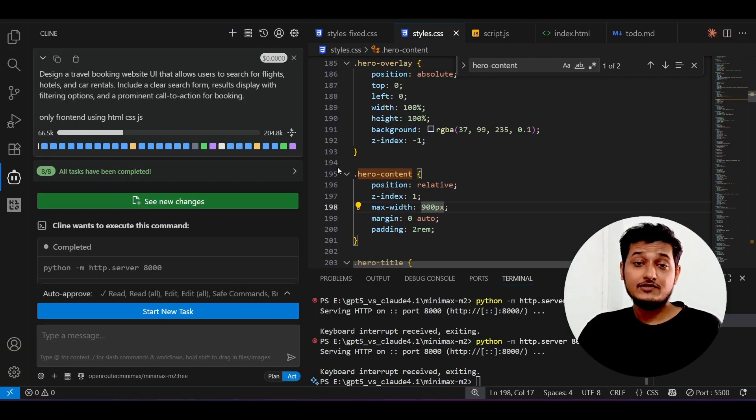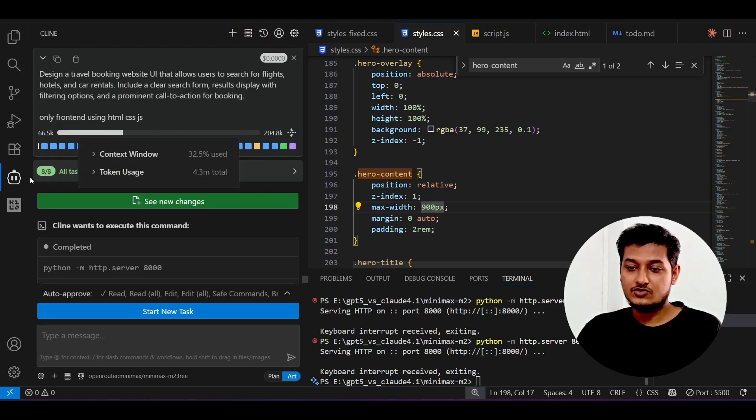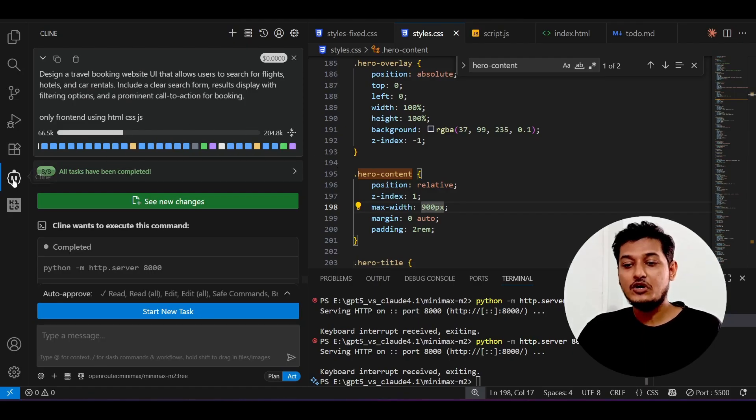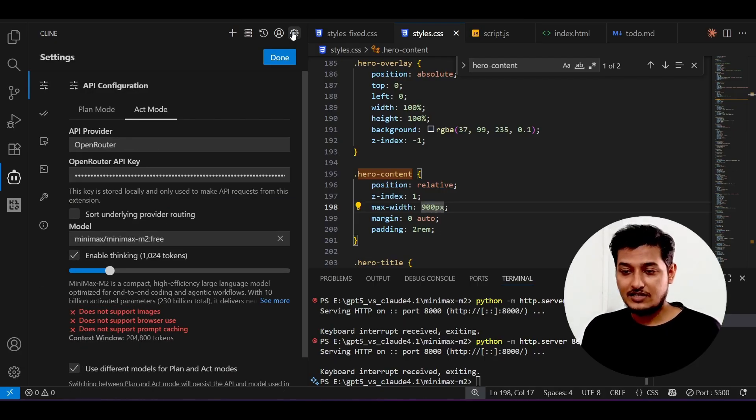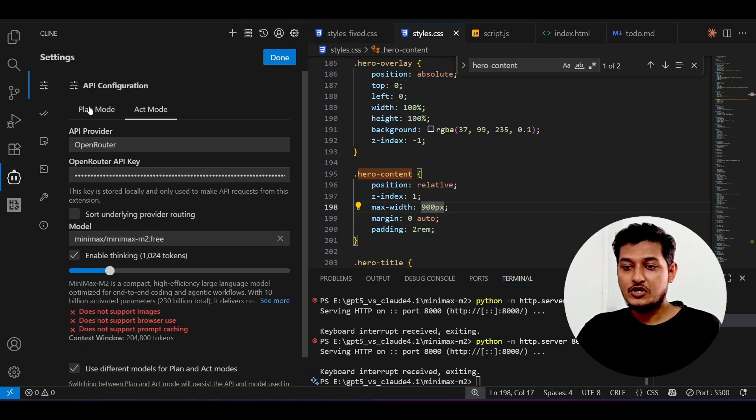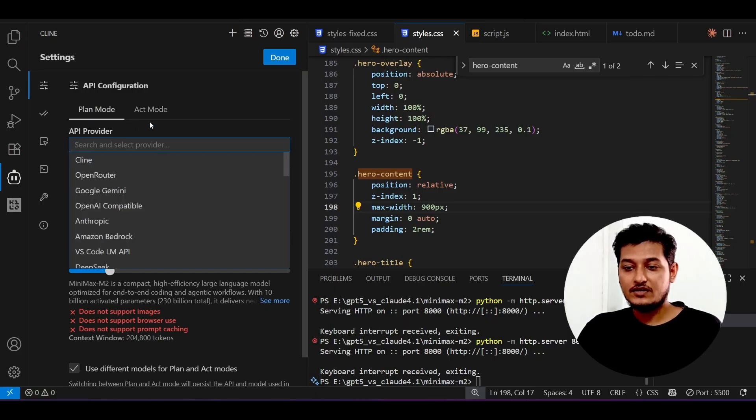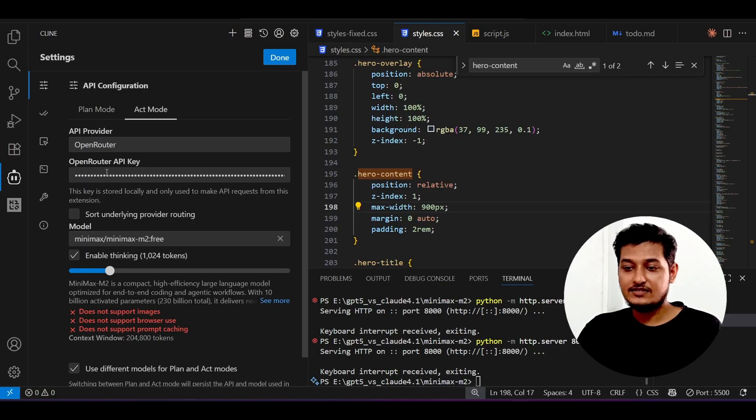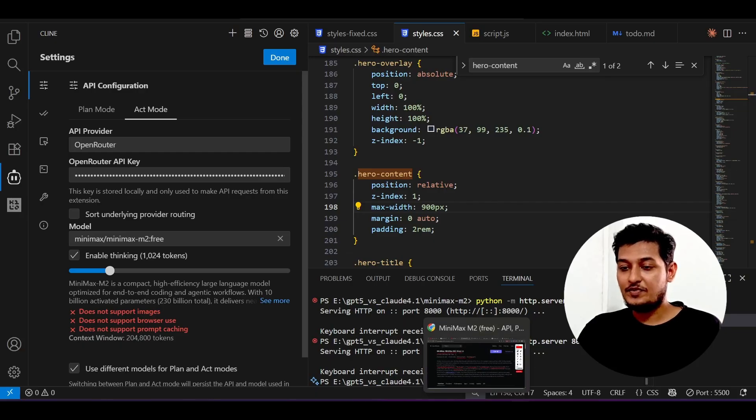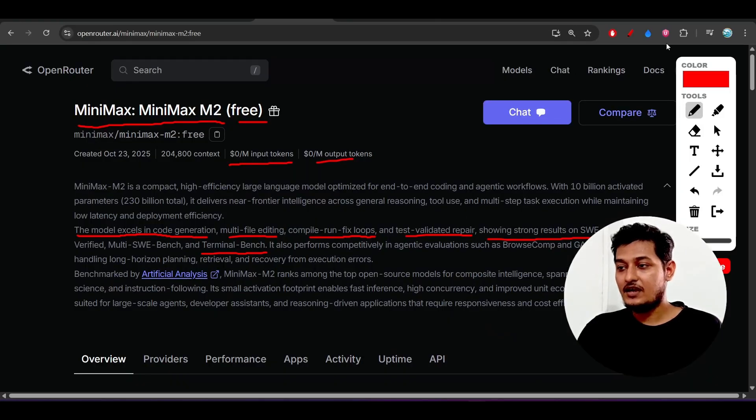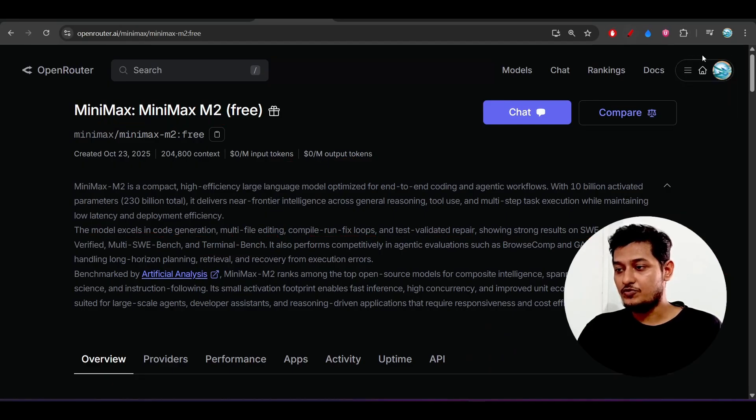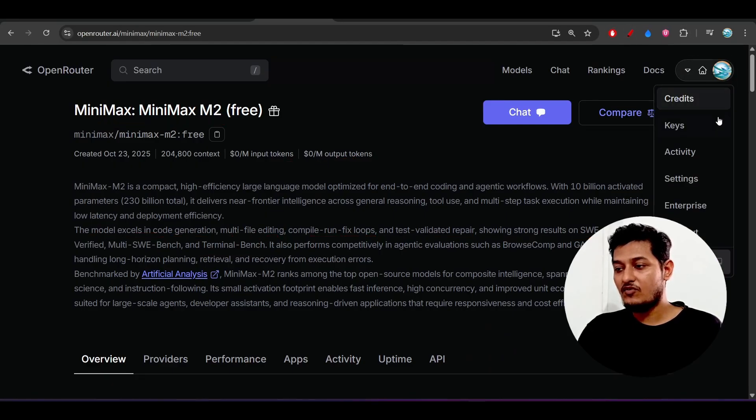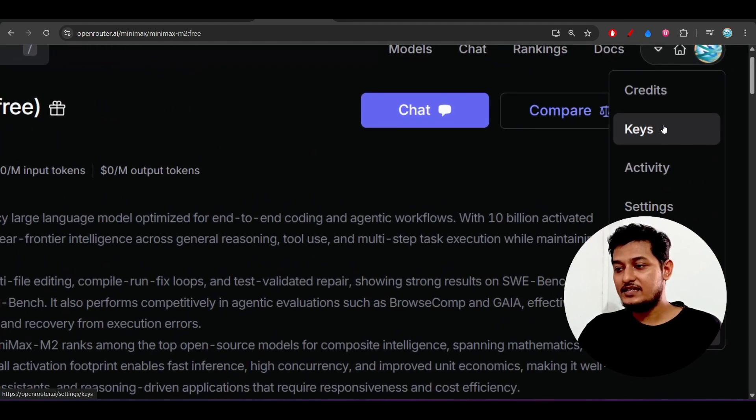Let me show you with the Cline setup. The same things you can do with the Kilo and Roo Code also. Select this API provider as the Open Router and here in this Open Router API key provide this Open Router API key. I hope many of you already know, but those who don't know let me show you. Just go to your profile and here you will find these keys and you will find this page.